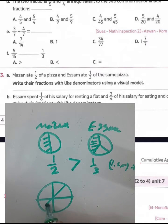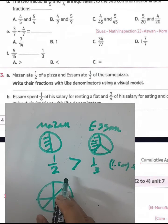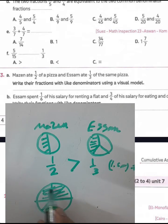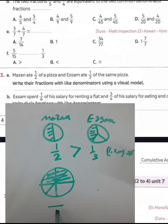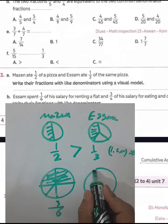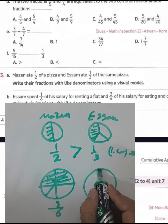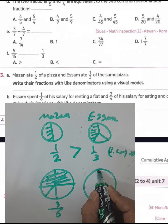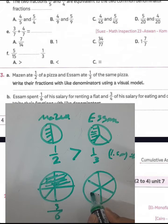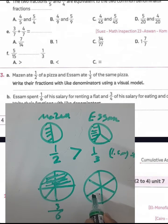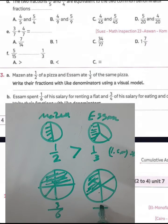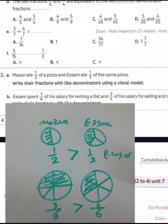Draw two circles each divided into six equal parts. For one-half: color three parts — because two times three equals six, and one times three equals three, giving three over six. For one-third: color two parts — because three times two equals six and one times two equals two, giving two over six. Therefore three over six is greater than two over six.